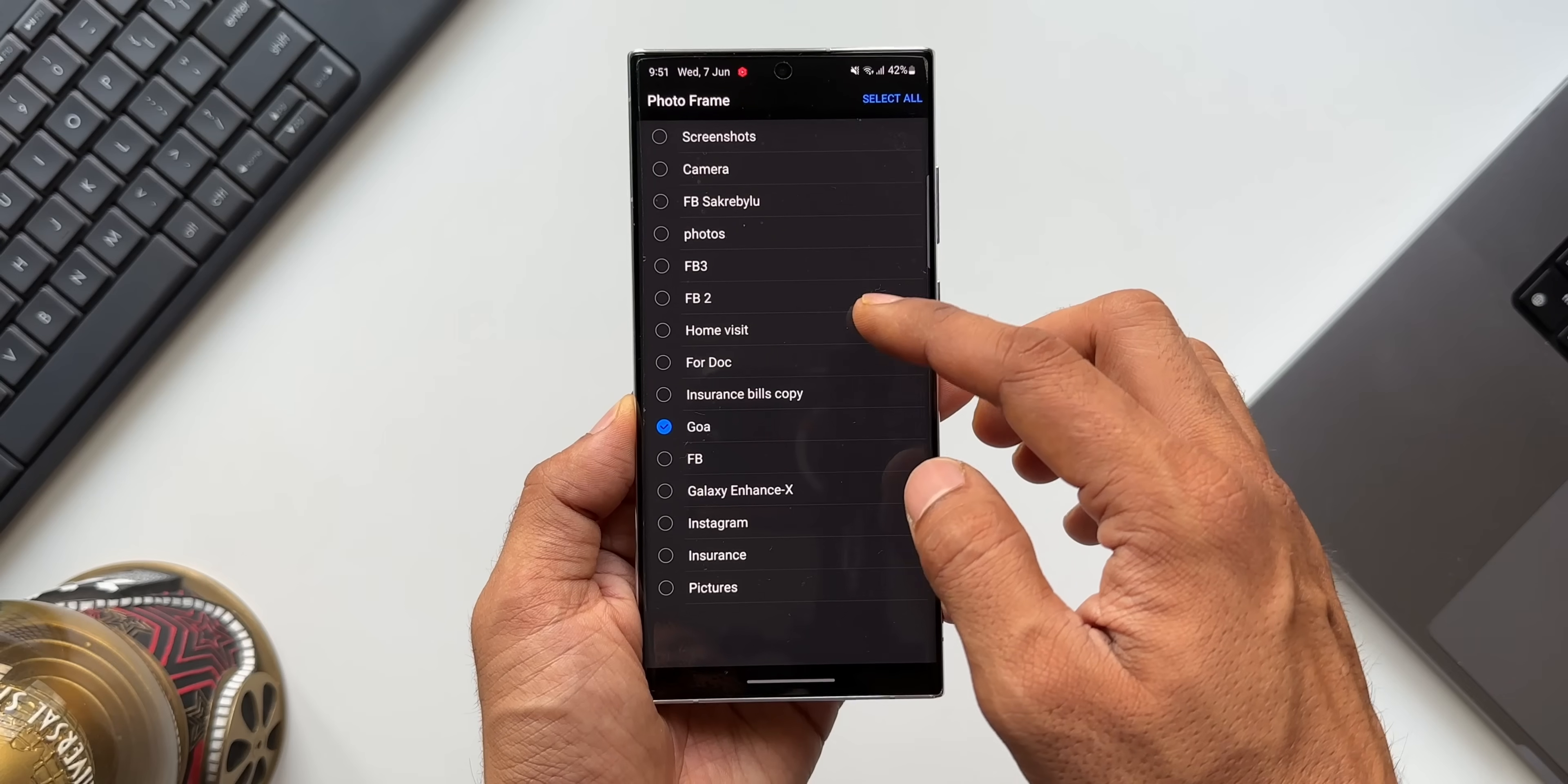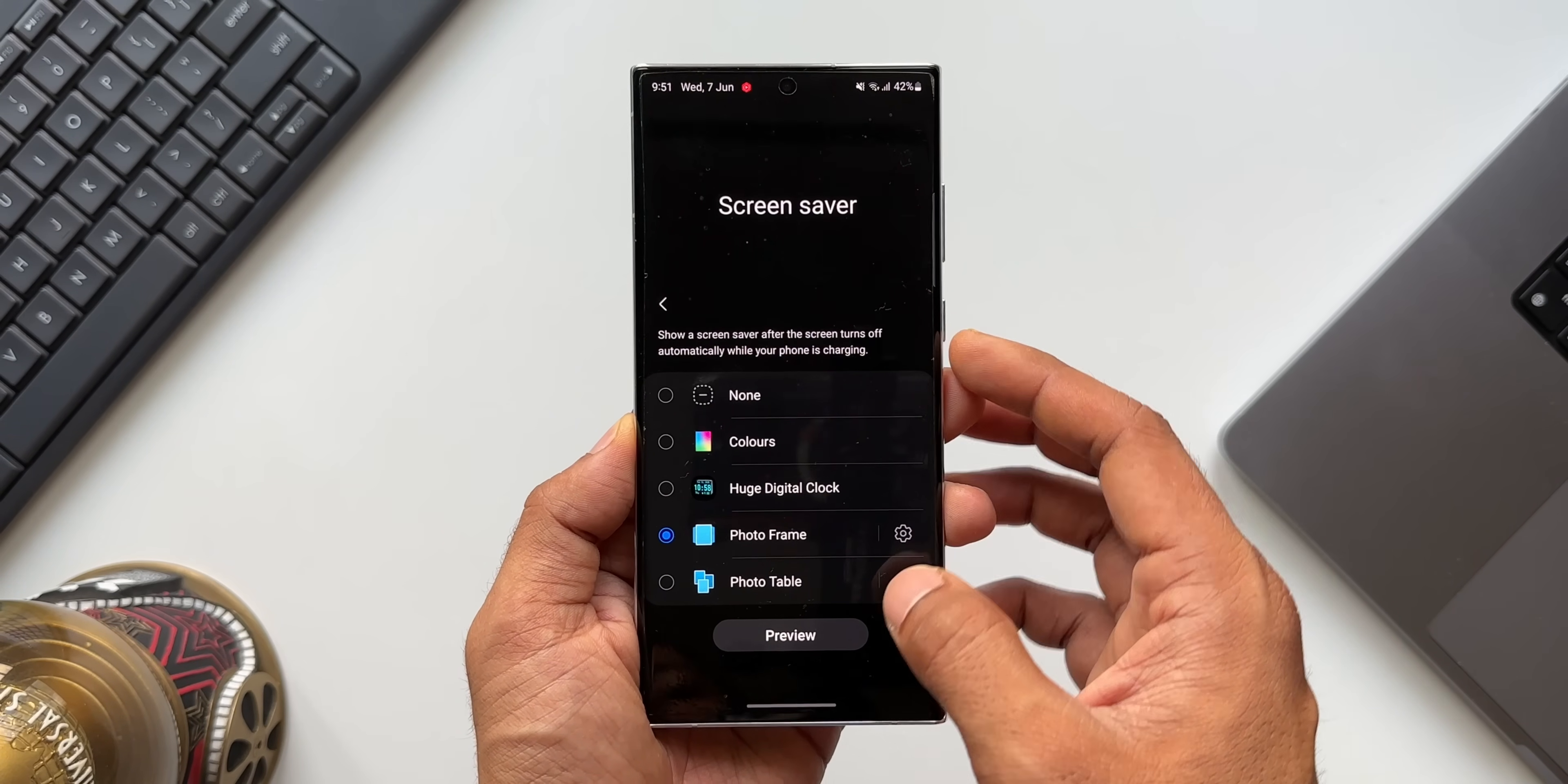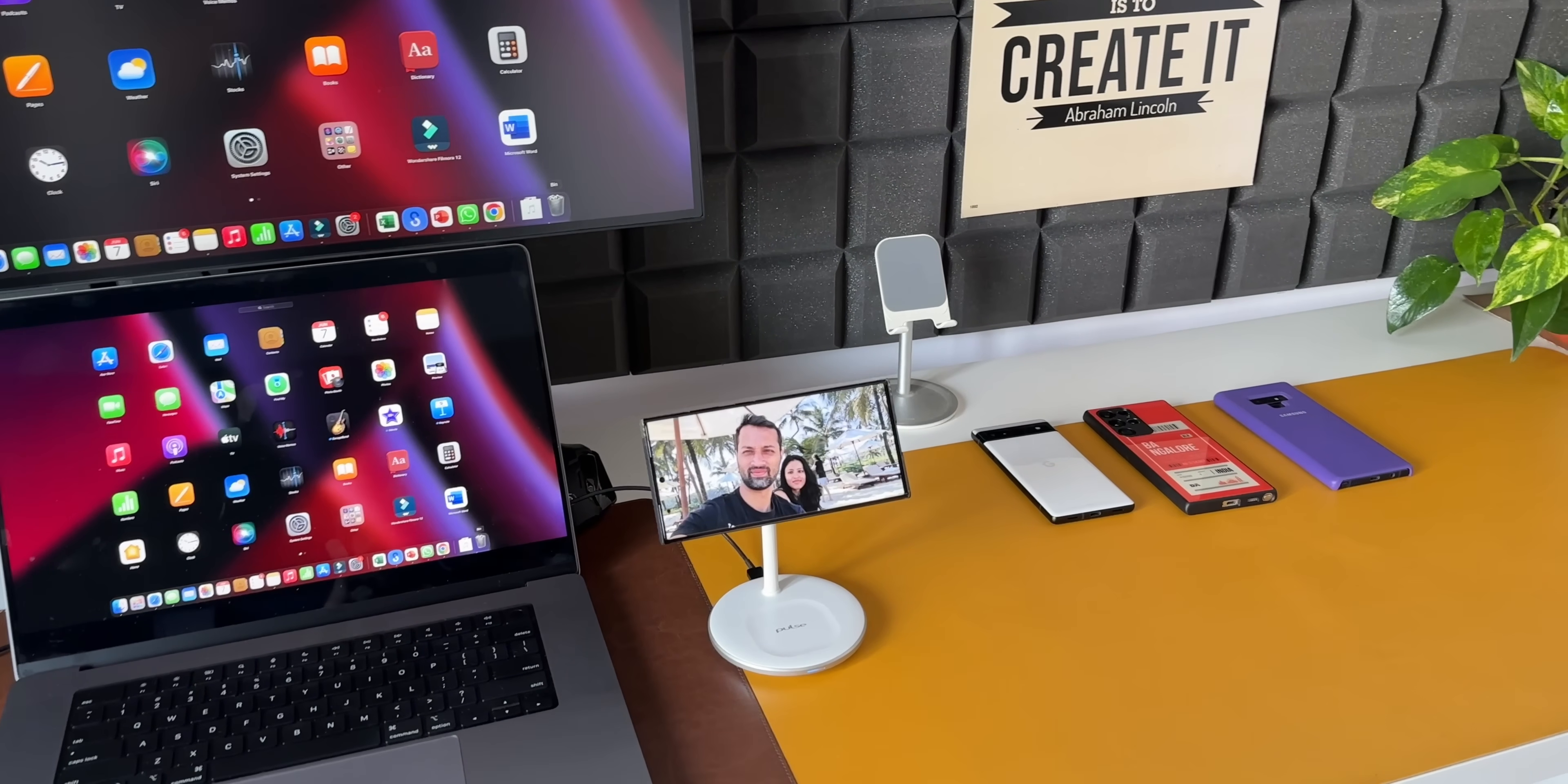To select the album for the photo frame, we've got all these albums which are available in the gallery. I'll select one of them. Let's go back. I can just check the preview right here by tapping on this preview button. Whenever the charger is plugged in, the screen saver will be turned on with all these images that you have selected.